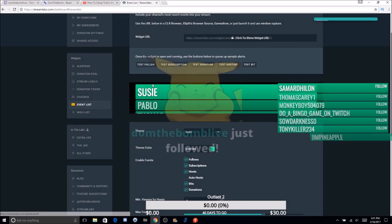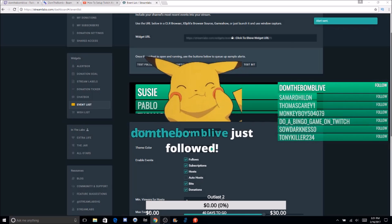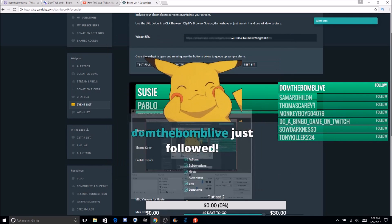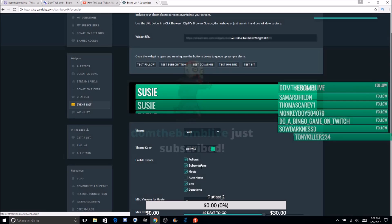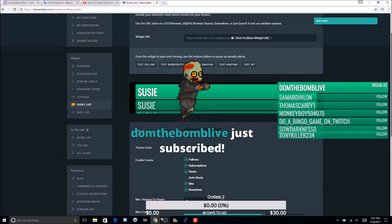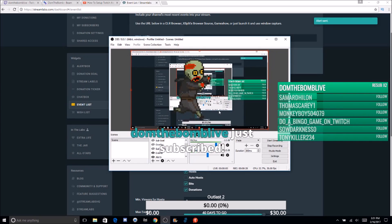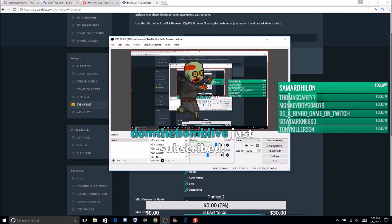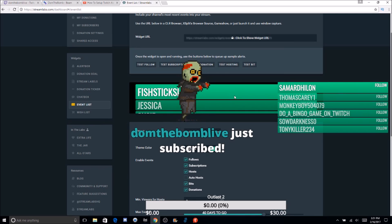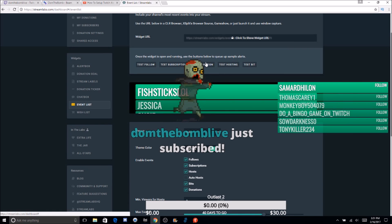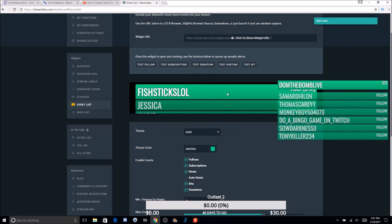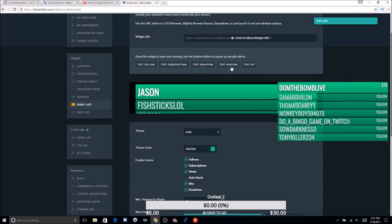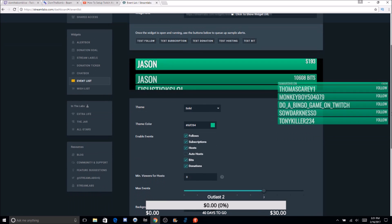Let's test it — follow done, subscription — and you can see they update automatically in the event list as well. The events update automatically. Now let's test a donation — and then a host and bits. You get the idea — everything updates live in the event list.